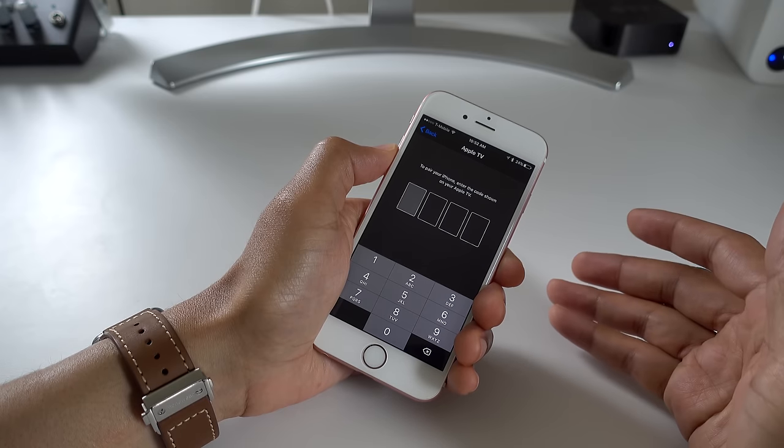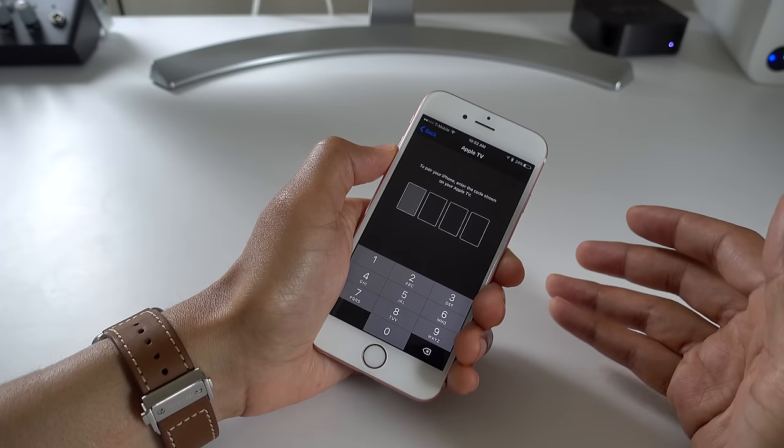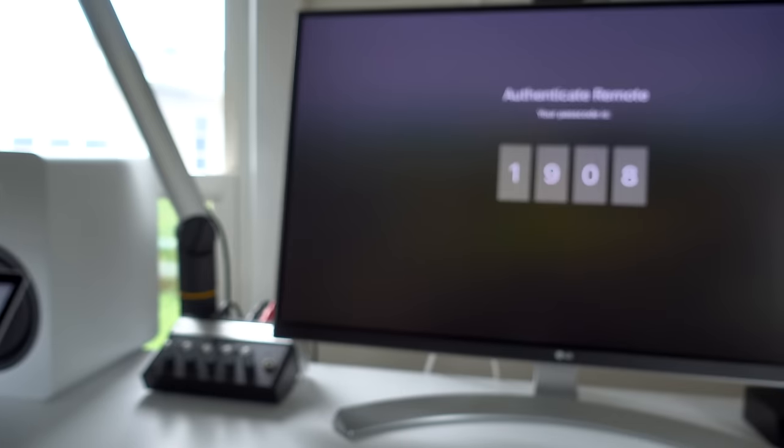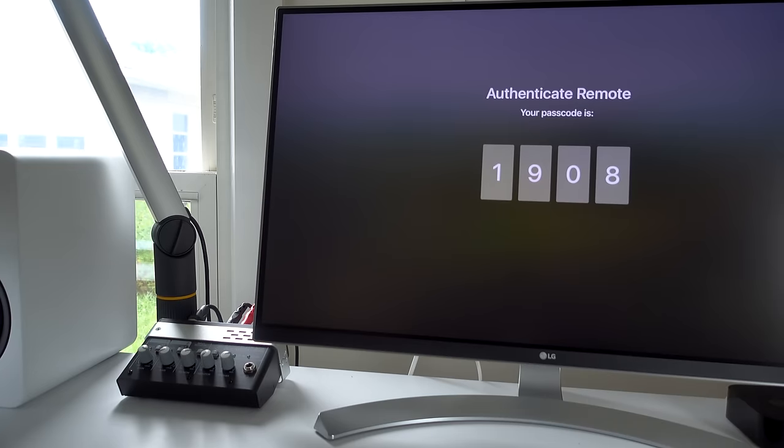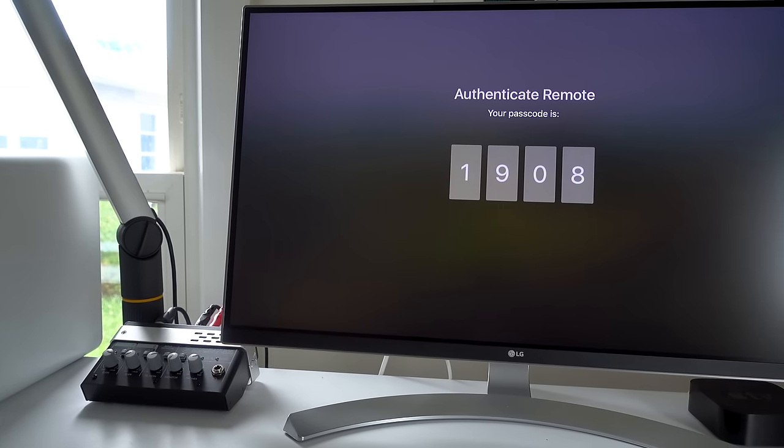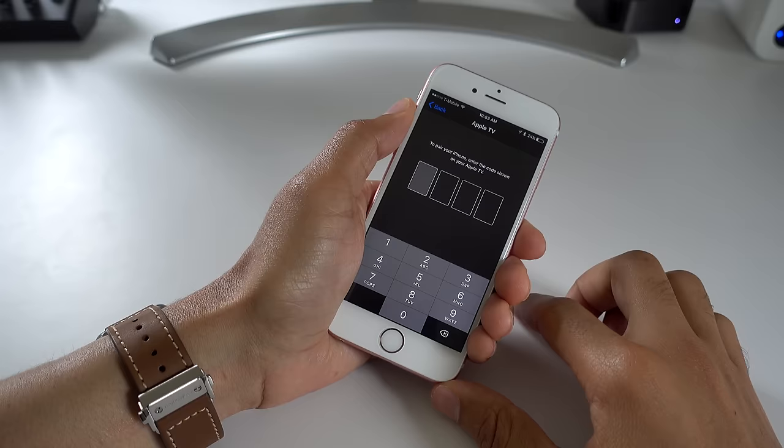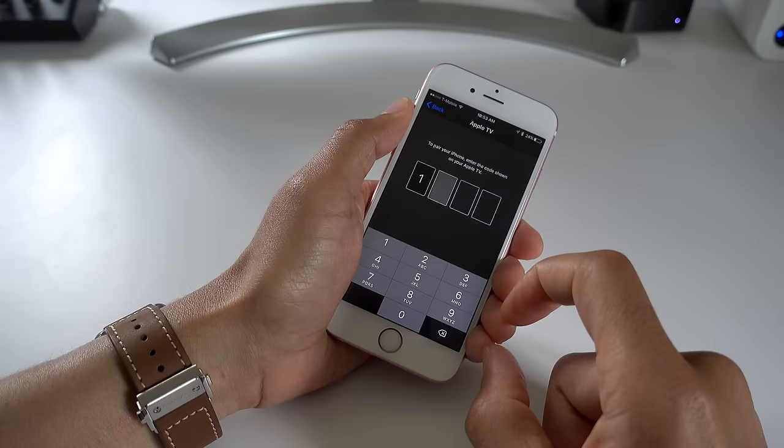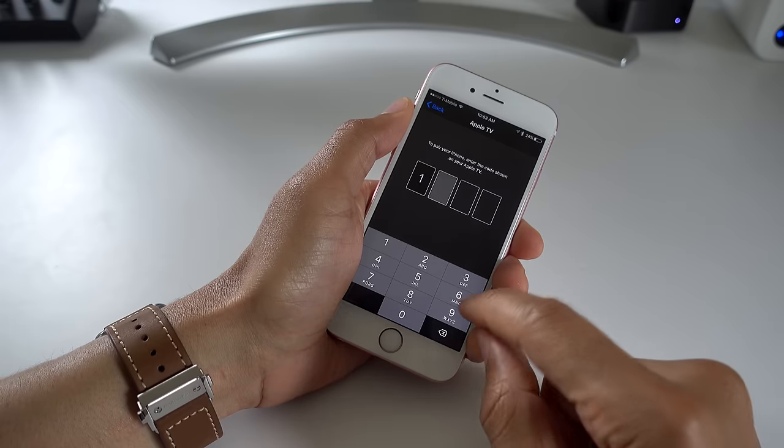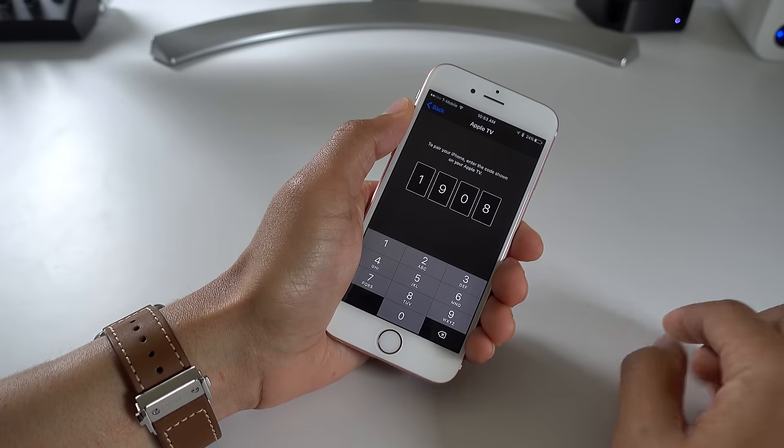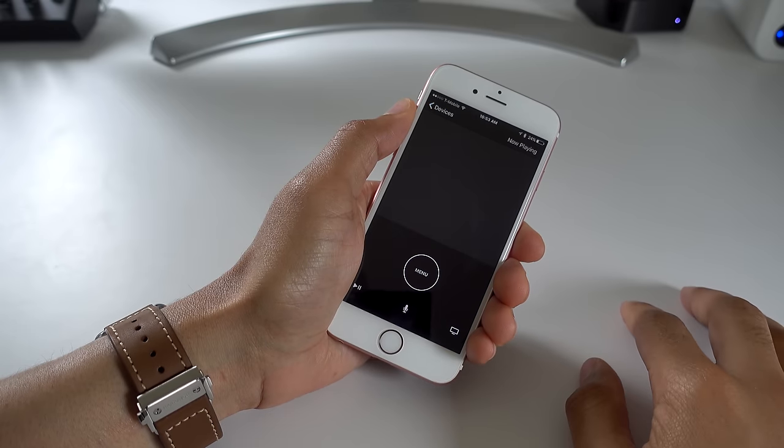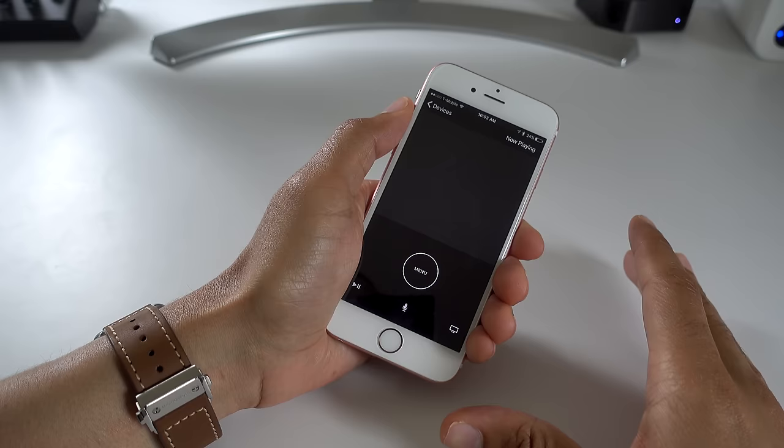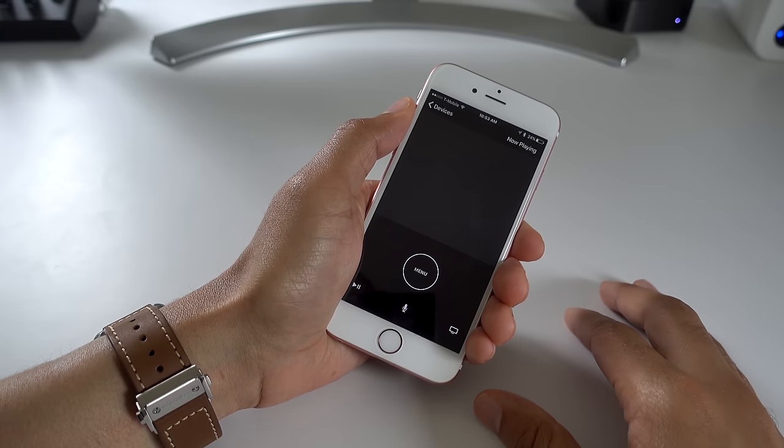If you are a developer you can head over to Apple's developer website, download the IPA, install it via iTunes, make sure you're on the same Wi-Fi network, launch the app, tap the Apple TV that it discovers, it'll ask you to authenticate with the passcode. You just put the passcode in and just like that now you're paired with your fourth generation Apple TV.